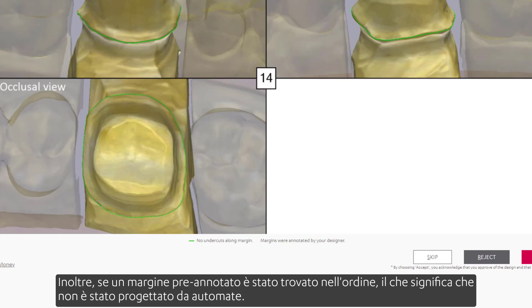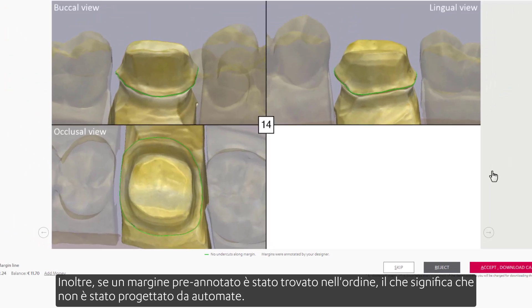The caption also indicates whether any pre-annotated margin was found in the order, which means that it was not designed by Automate.